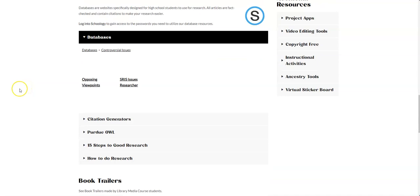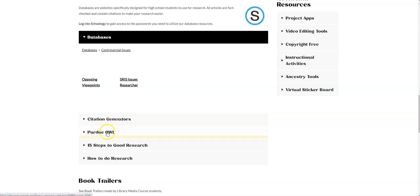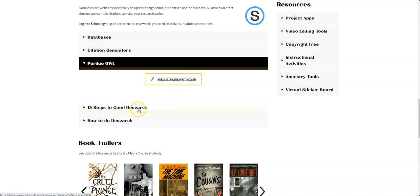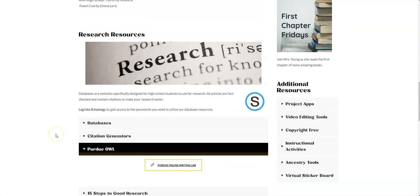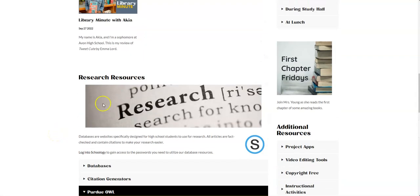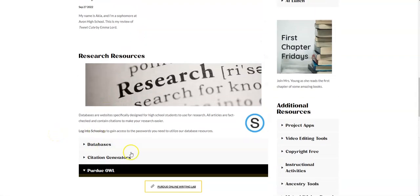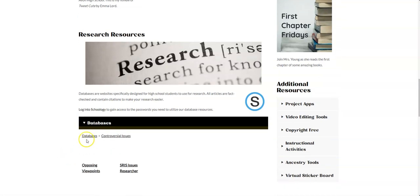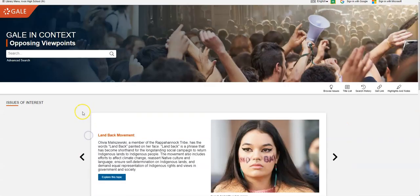So back on the library page, you can see that there's a lot of additional help for you here. There's some additional citation generators. Purdue OWL is an online writing lab from Purdue that will give you great ideas for writing. I've got 15 steps to good research here. There's a lot of information for you here. Again, these databases you cannot get to by going to Google.